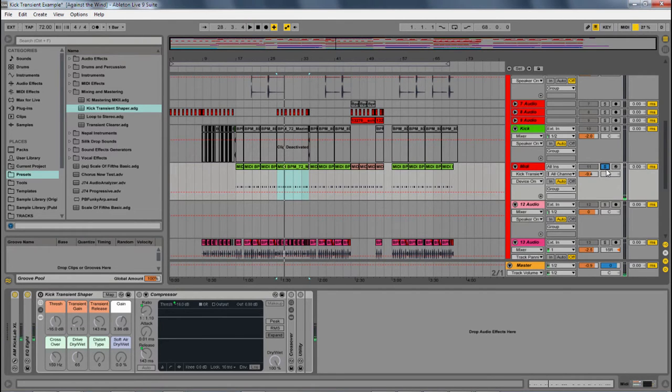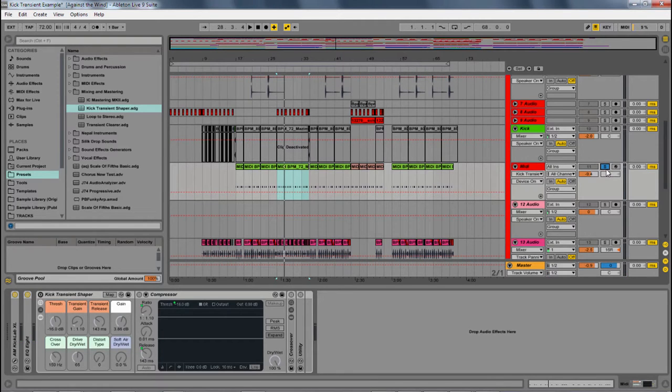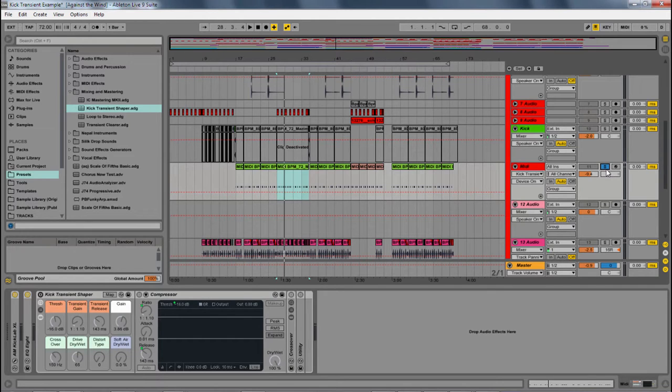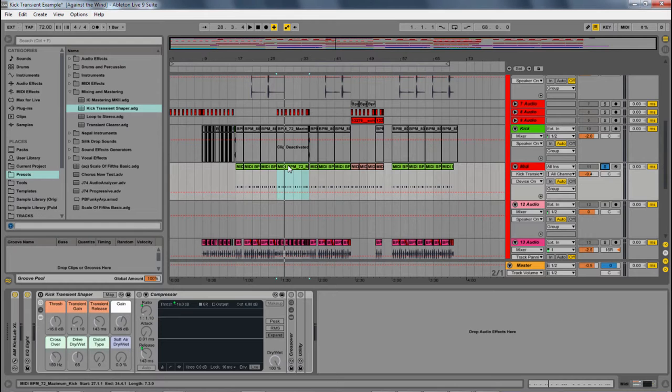Now, if you're over computer speakers, headphones, or not the best speakers, you might not even be able to hear this kick. And that is exactly the problem I'm having. I want it to come out a little bit more, be a little bit more punchy. You can do this with, right now I'm using a MIDI track that has a kick synthesizer, but you can do this with samples or anything.